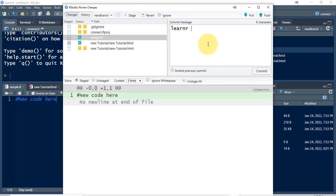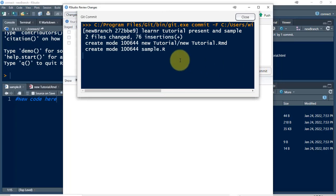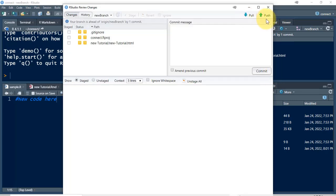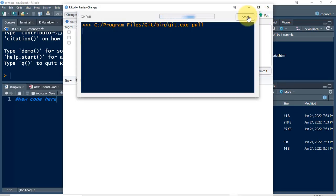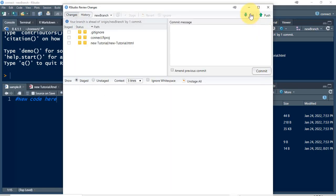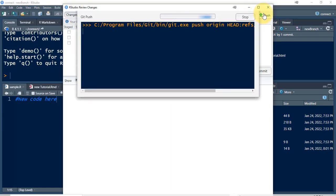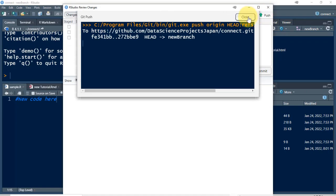I'll say 'LearnR tutorial present and sample' and commit. It seems to have been accepted. If it doesn't accept it, you have to look up the error code and figure it out — I'm not going to cover that in this video. Now I'm going to push. Maybe I should pull first — let's see what happens. No problem. Then push. No problem.